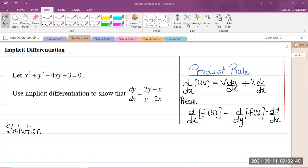So with implicit differentiation, what we will be doing is differentiating each term in the equation with respect to x. You will notice that you have a negative 4xy in that equation on the left-hand side, and since we have x multiplied by y, we will be required to use the product rule.